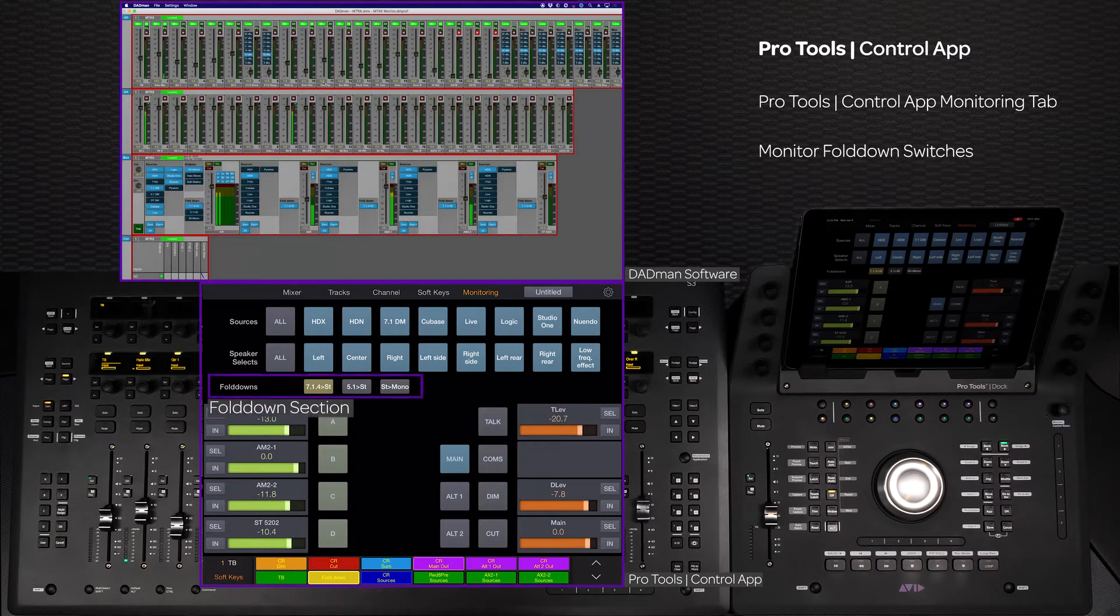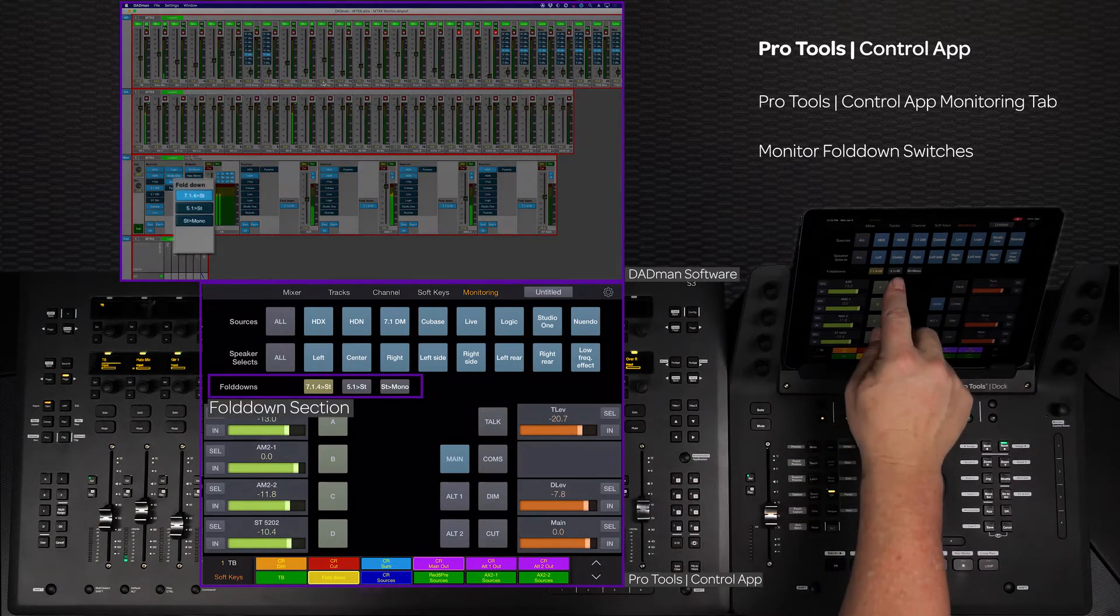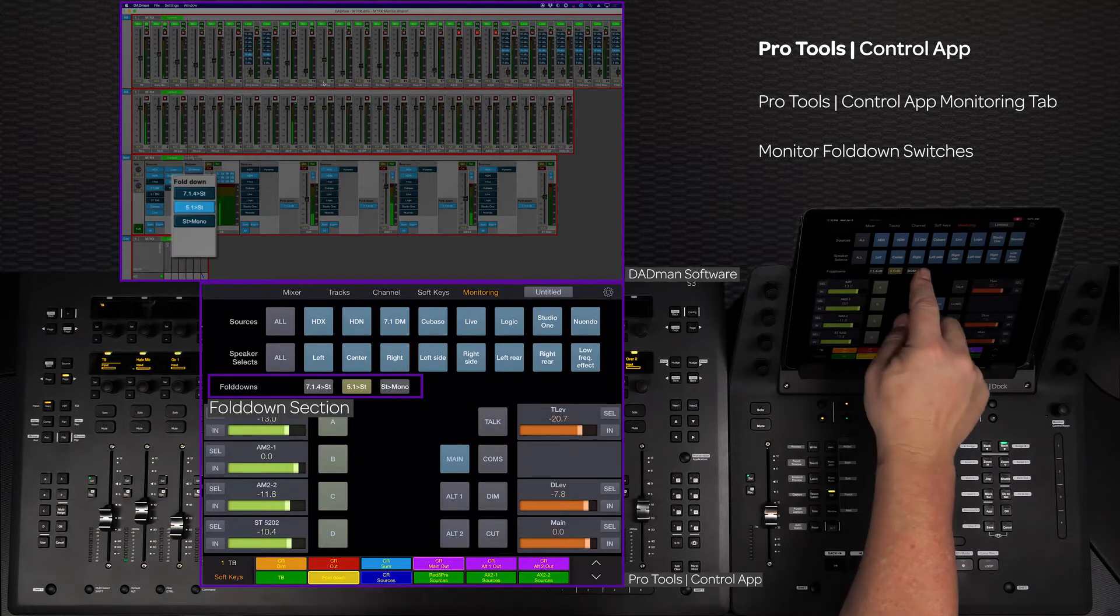If there are any fold downs defined in the connected monitoring application, they will show up here.